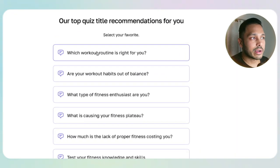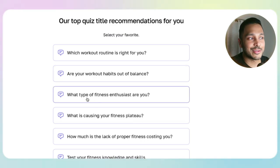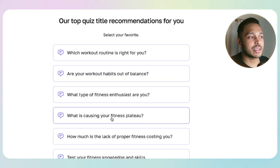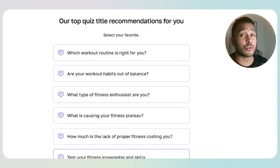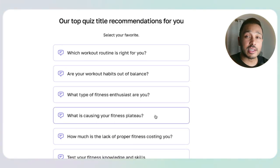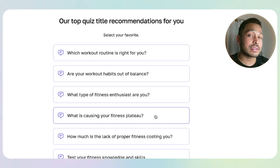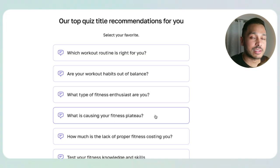Look at this — it generated: Which workout routine is right for you? Are your workout habits out of balance? What type of fitness enthusiast are you? What is causing your fitness plateau? How much is the lack of proper fitness costing you? Test your fitness knowledge and skills. These are all great quizzes — I would want to take almost any one of these. But let's pick: What is causing your fitness plateau? Everyone wants to know what is wrong, what the solution specific to them is. Let's pick this one and see what it comes up with.